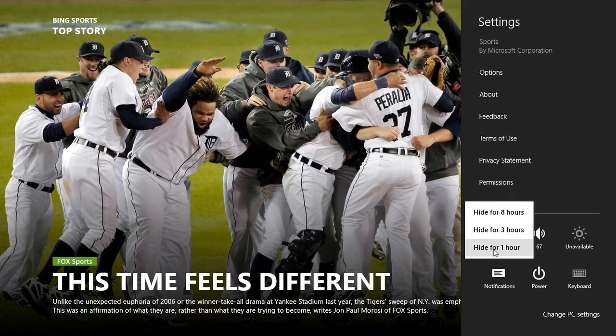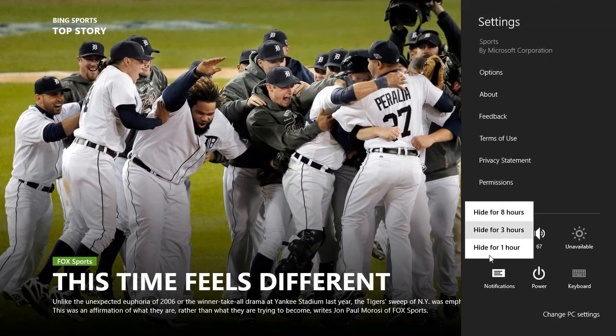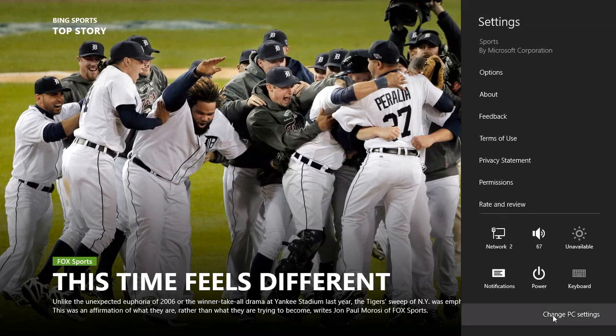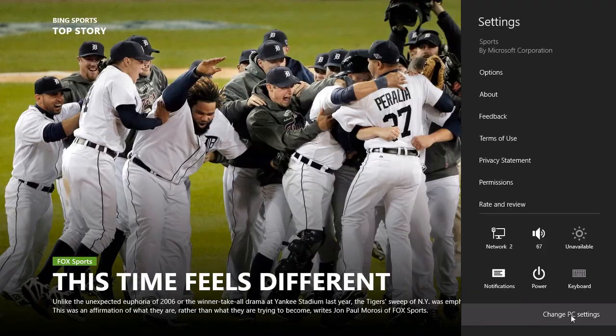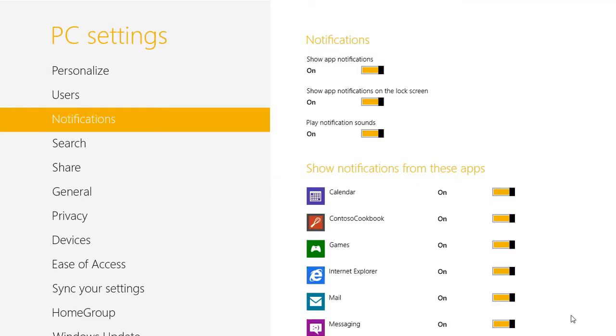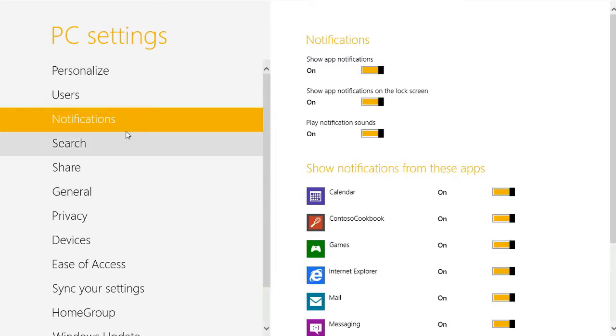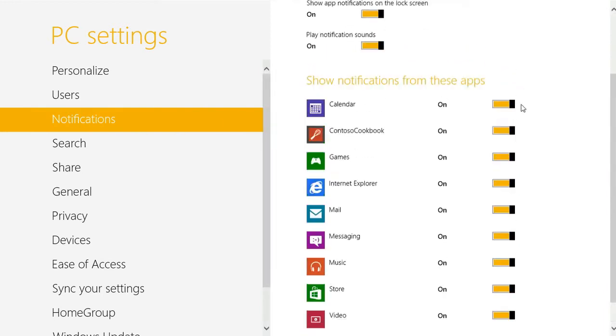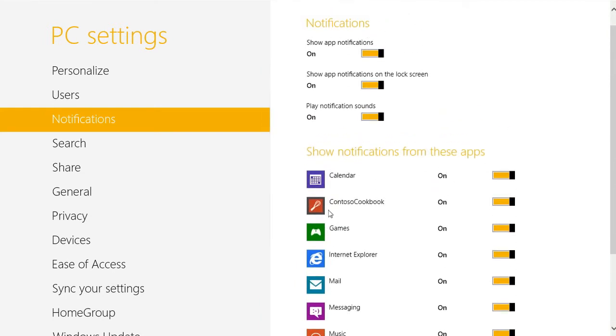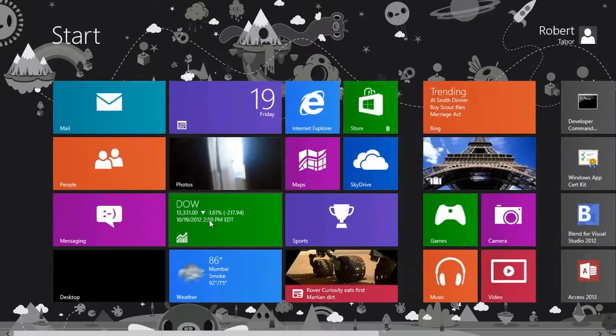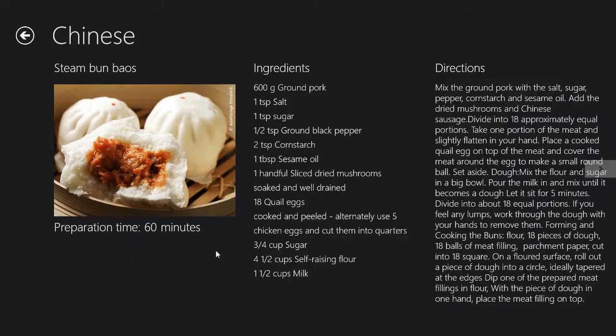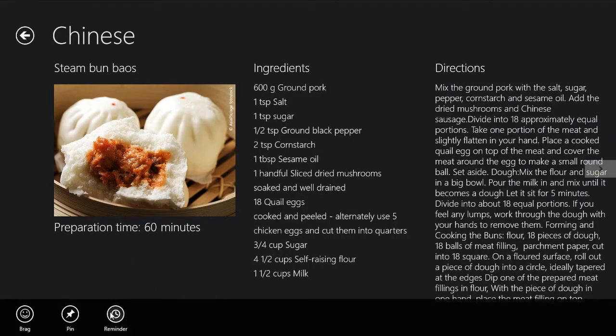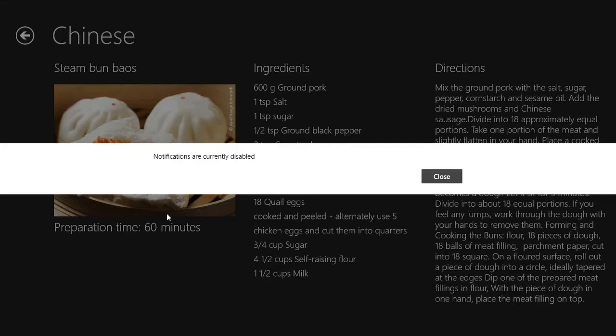The other is to go to change PC settings. There is a notifications tab on the selection on the left hand side. On a case by case basis, we can, for example, turn off notifications for a given app. In which case, if we were to try to run this again and click the reminder, we get notifications currently disabled. So hopefully you see how that's all wired up there.